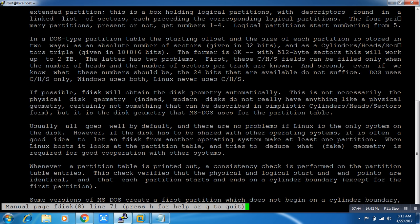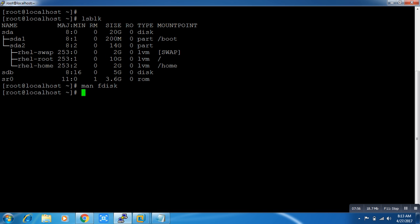If you want to be proficient in Linux, you have to make a habit of reading the man pages. There are a lot of things in the man pages, and very few people have this kind of habit.